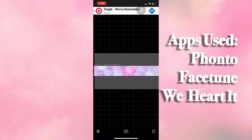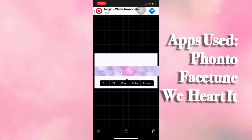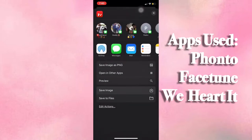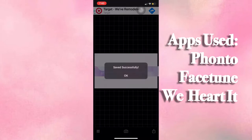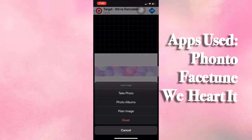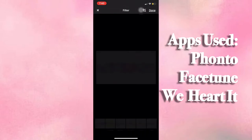Once you have everything lined up perfectly, go ahead and delete the template. Then you're just going to save that image so that the channel banner is now attached to the white image. Once you do that, you're just going to reopen that image altogether.